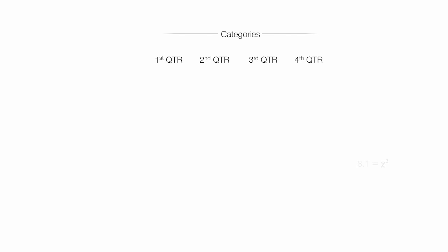Now I'm going to talk about degrees of freedom. So I look at my categories. And I have four categories. One, two, three, four. One for each quarter. And I'm looking at degrees of freedom. So degrees of freedom are equal to C, which is categories minus one. So degrees of freedom equals four minus one or three. And again, that C is categories.